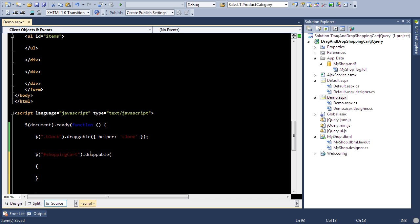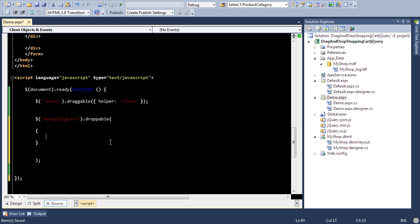So there are a couple of options, couple of things that you need to realize. First thing is that what kind of items you can drop inside the drop zone or the shopping cart.